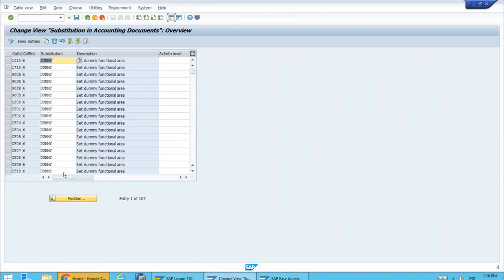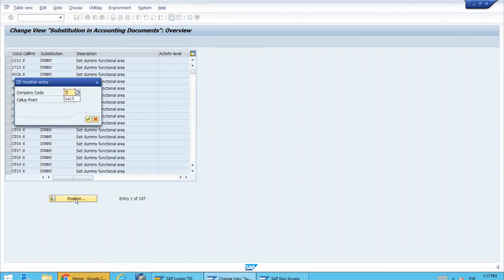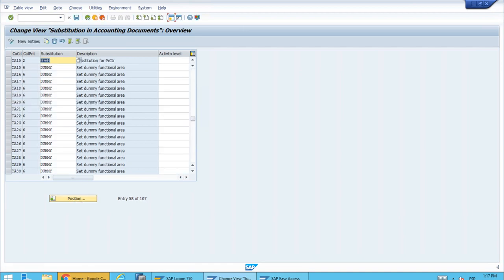From the list of company codes, let's look for our company code. We can just position, and we already have a line for our company code.